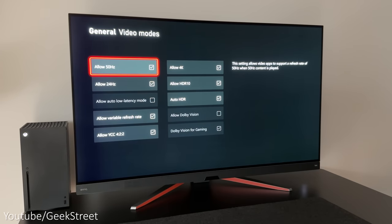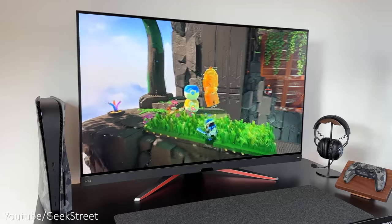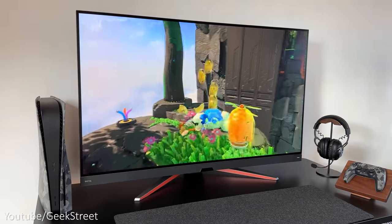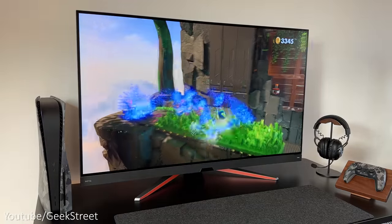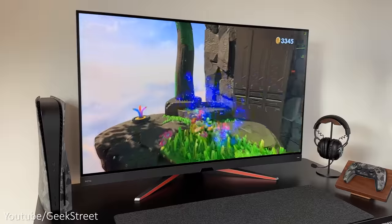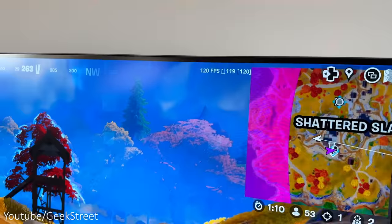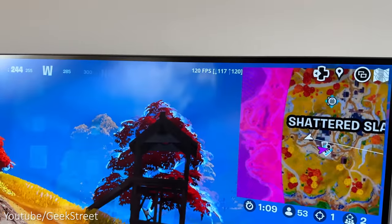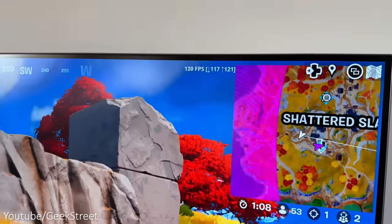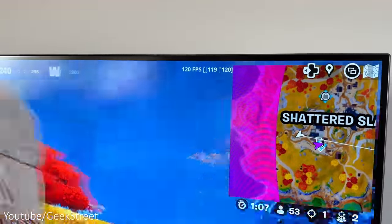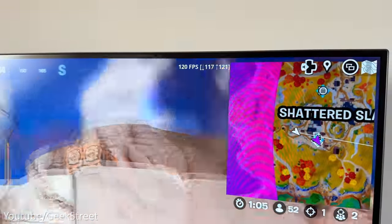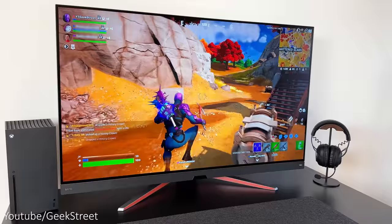Looking at the settings you can see everything is checked other than Dolby Vision for gaming. Looking in video modes, allow auto low latency is disabled but that's fine as it's already in the lowest latency mode as it's optimized for gaming.